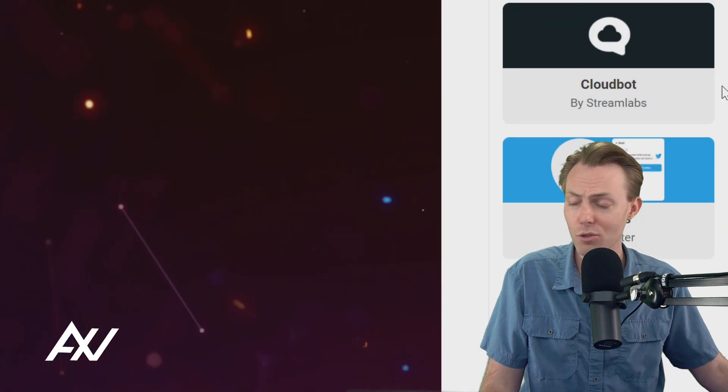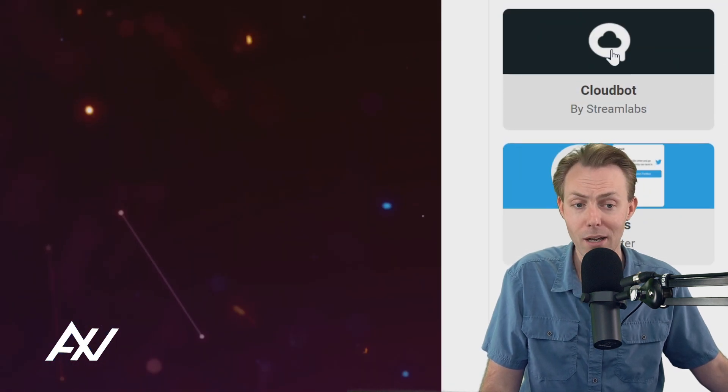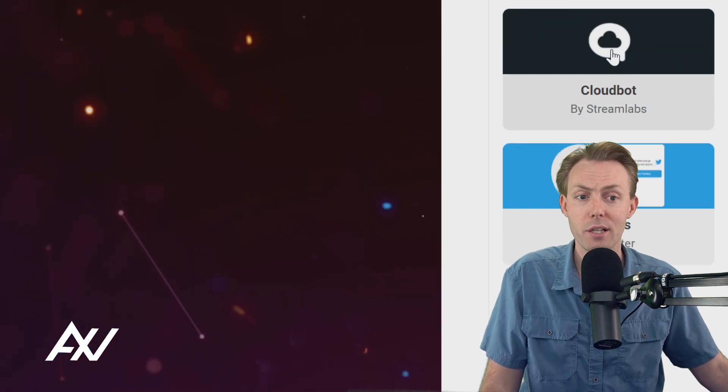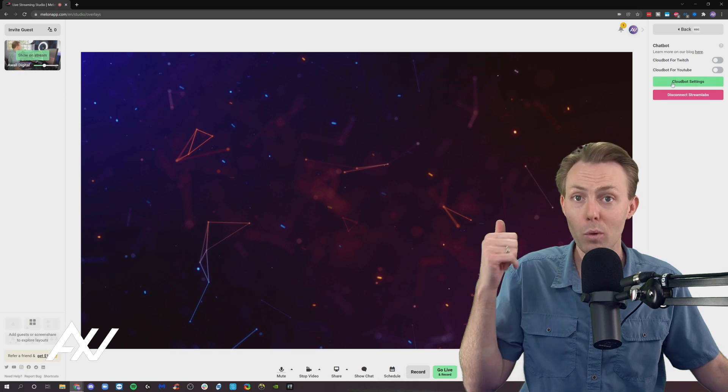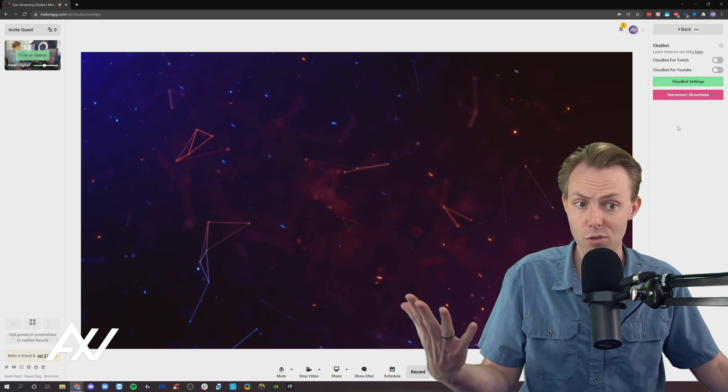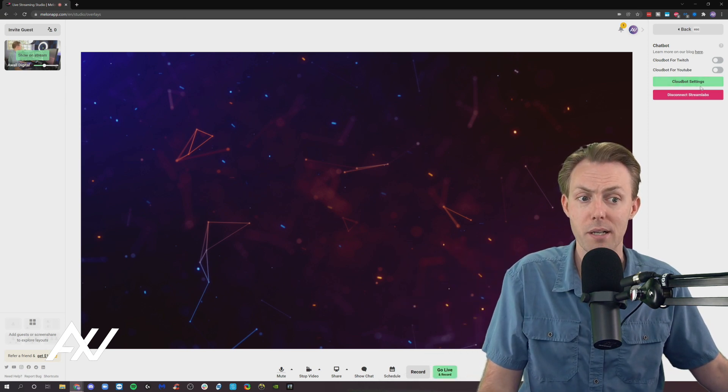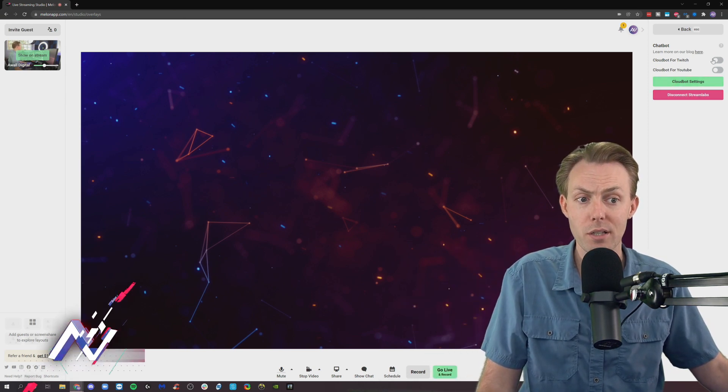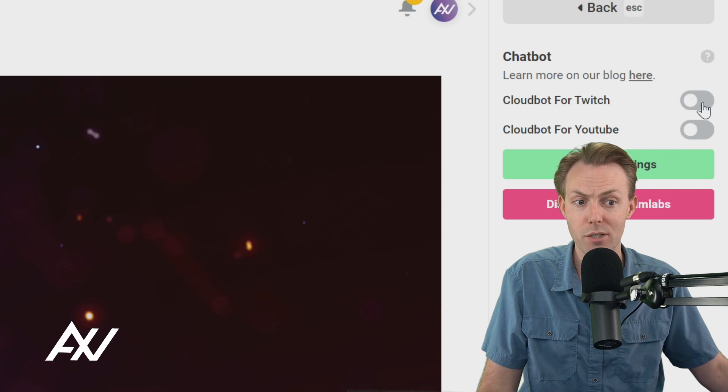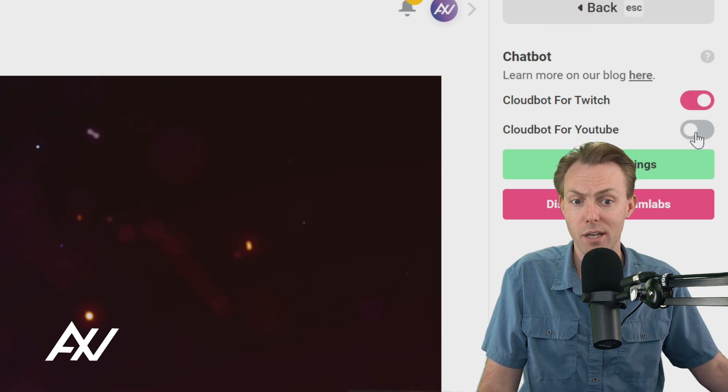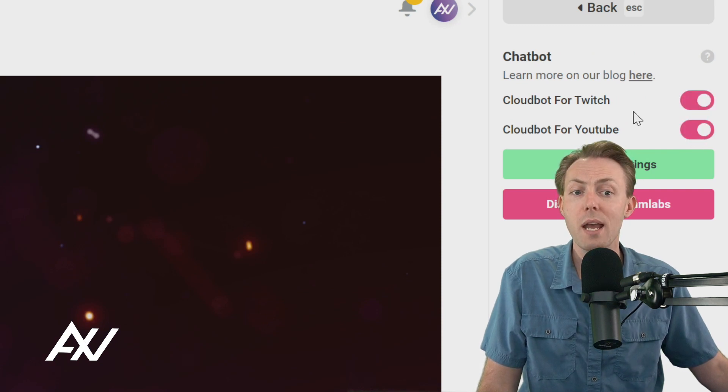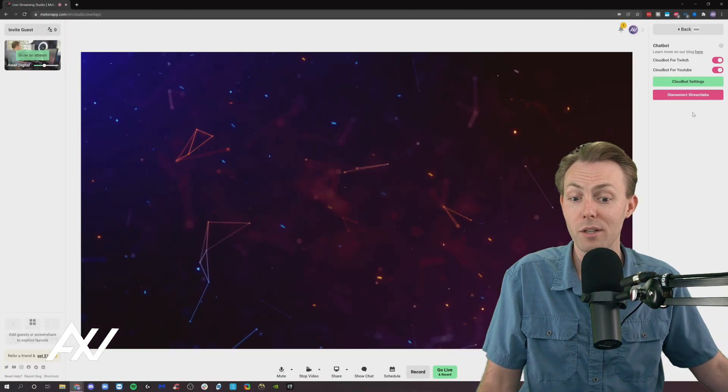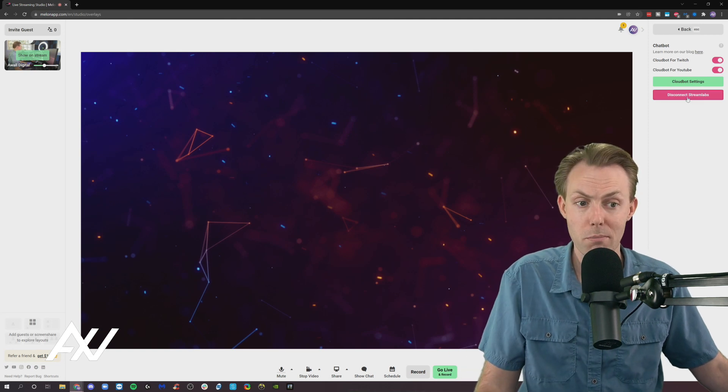Also, Streamlabs has built something called a CloudBot. Let's go ahead and add the CloudBot. It will need to add your Streamlabs account to add CloudBot. But basically, you can connect CloudBot for Twitch and you can connect CloudBot for YouTube. And that'll enable those two functions for you here in Melon.